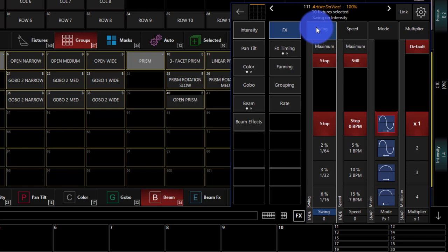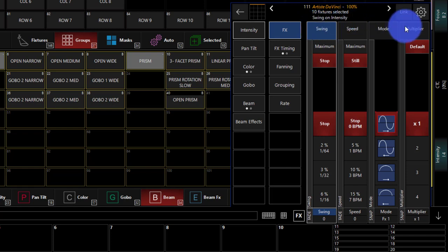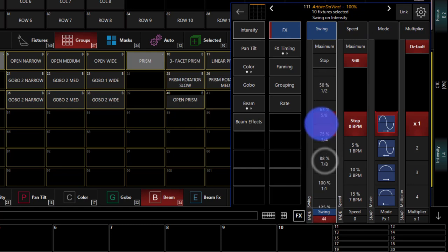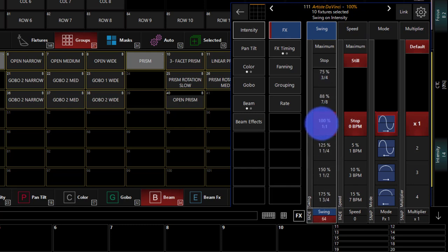Let's go back to intensity and then effects. Now we have four different controls to work with: swing, speed, mode, and multiplier. Swing, which will bring up to 100%, is simply how far off of the base where the light currently sits. In this case, it's at 100% in our cue. How far off of that base is the light going to change throughout the course of the effect? In this case, it's going to change 100% off of that base.